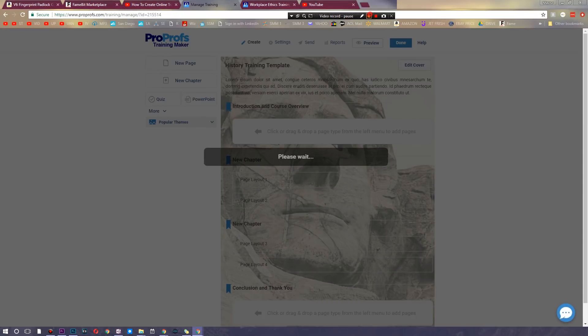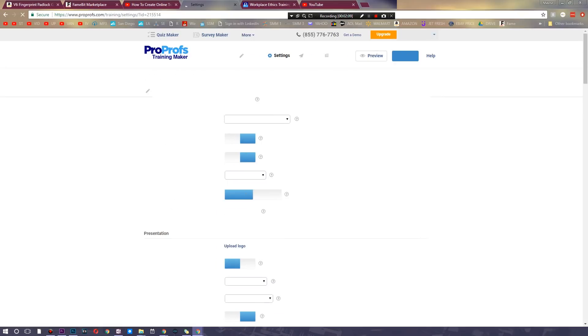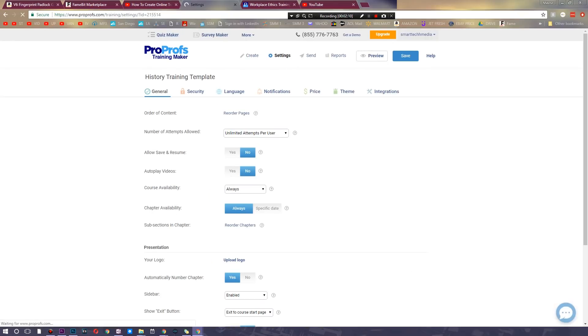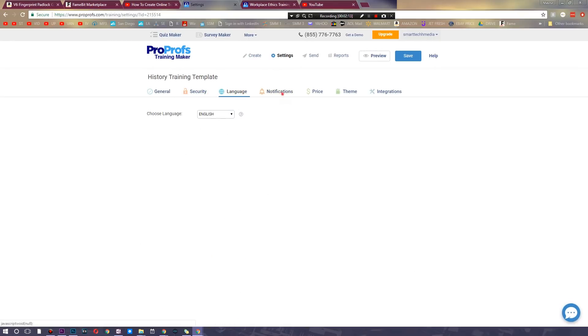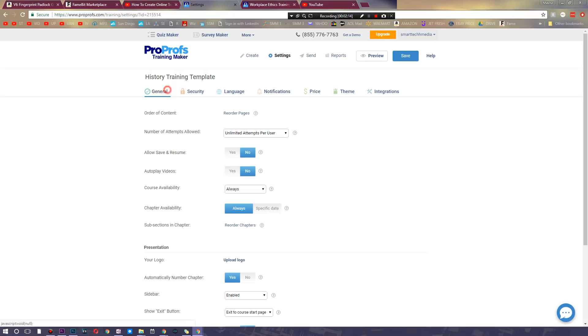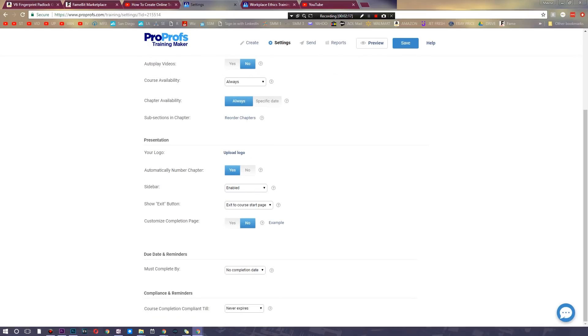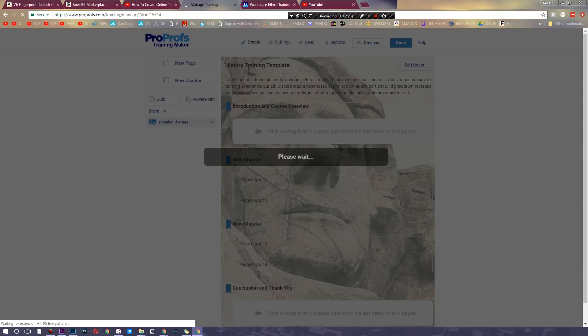As you can see we have a variety of options here. We could preview at any time. We have our reports and our overall settings as well. Here are some settings for security, here's some settings for language, notifications, the price, and of course you get all of these awesome things. You can upload your own logo. You can choose to have certain things in the sidebar. So all in all it's pretty awesome.